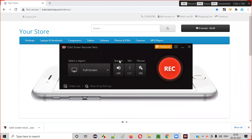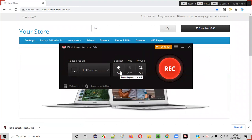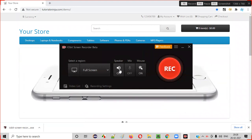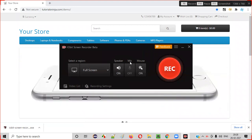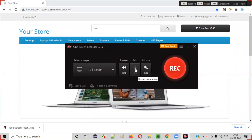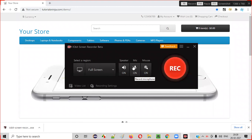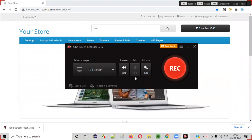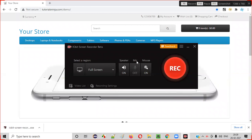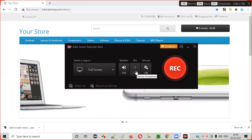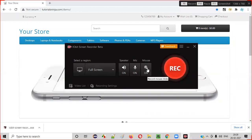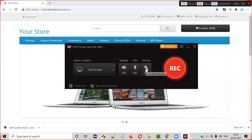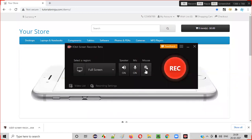Let's go with full screen for now. The speaker is on — whatever sound is coming from the speaker will be recorded. And then there's the mic. Whatever you are speaking while recording, if you want that to be recorded, turn on the mic. If you want to record a video with no sound, just turn it off. If you want to record with the mic, turn it on. There's also an option to record mouse actions — by default it is turned on. I generally prefer recording mouse actions, so I'm turning it on.